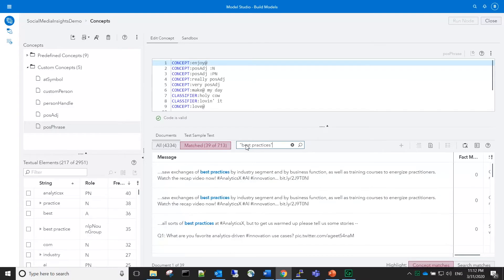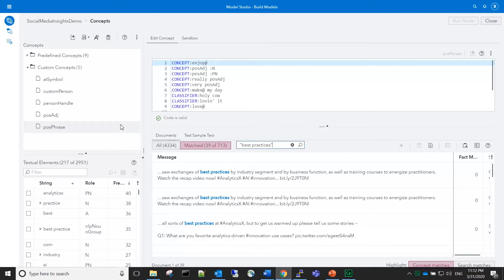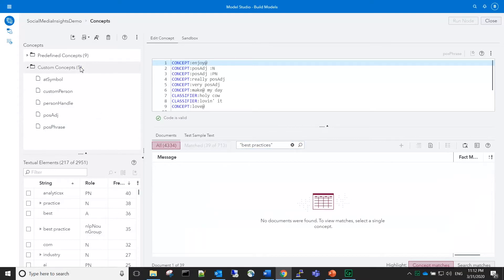That is not actually a positive phrase, it's just jargon. So we need to figure out how to remove it from our model, specifically from our concept for positive phrases. Create a new concept housing global rules.